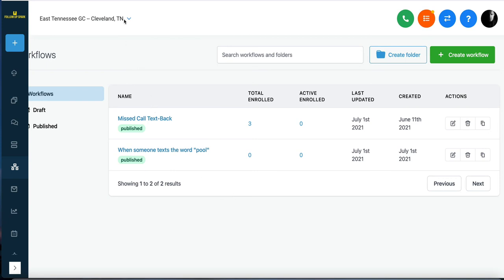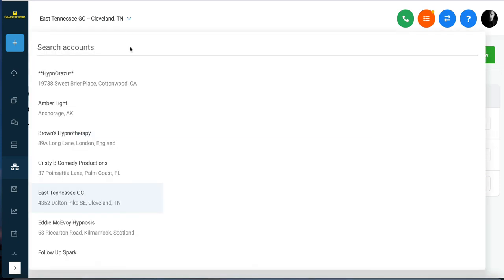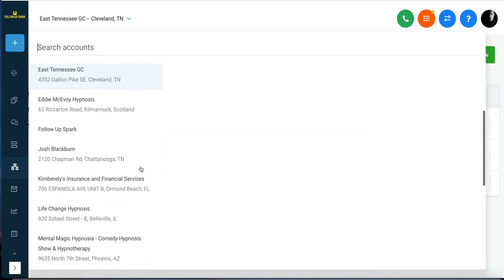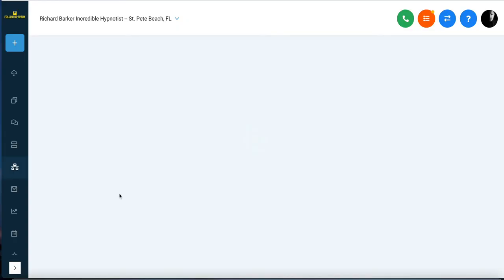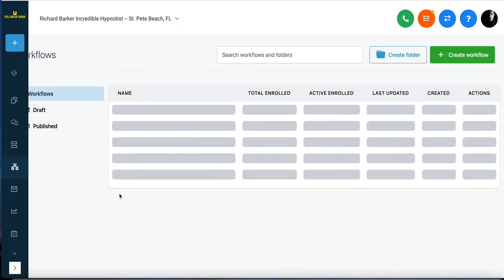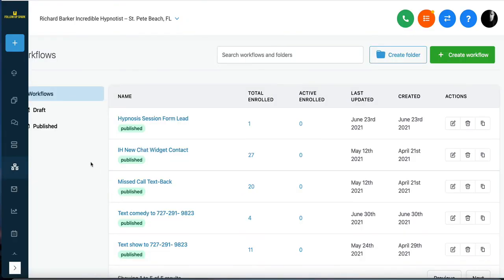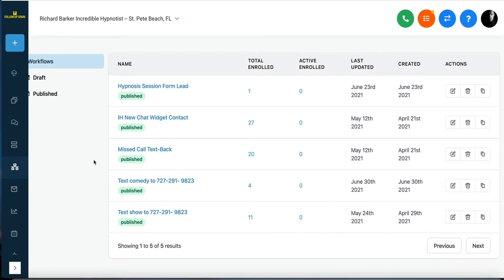Now when we go back to workflows, we have another active workflow in our system. Let me show you what a bunch of these look like, just so you can see how useful workflows are. For example, I have one set up so that when anybody uses my chat widget on my website, they're automatically sent a response.